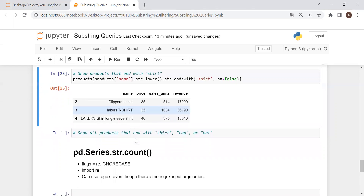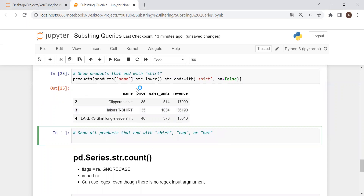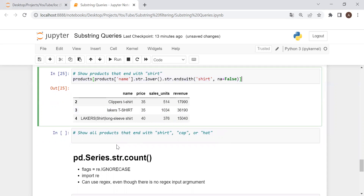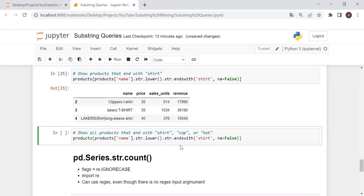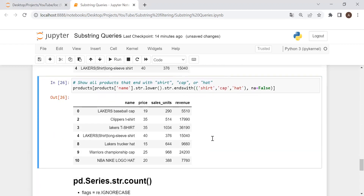Now let's say we want to test for multiple substrings with startswith and endswith. The way we can do this is by passing a tuple — not a list, because passing a list will give you an error, and we can't use .join here either. So we pass a tuple with 'shirt', 'cap', and 'hat'. And there we go — we have cap, shirt, shirt, shirt, hat, cap, and hat.